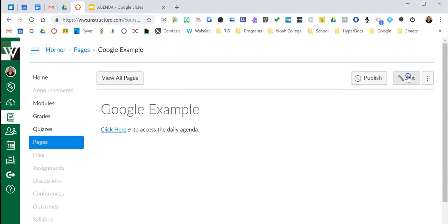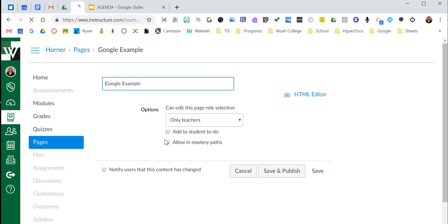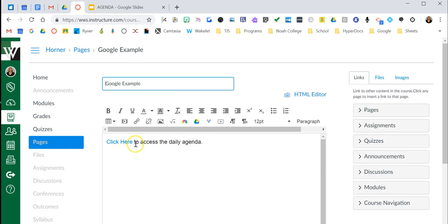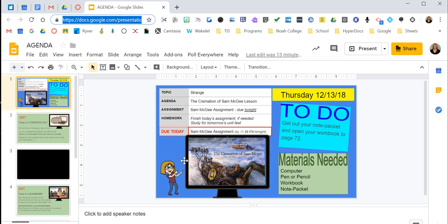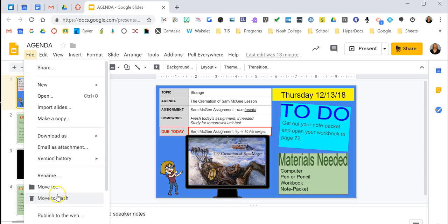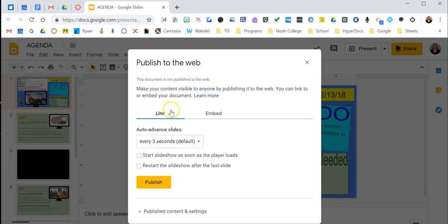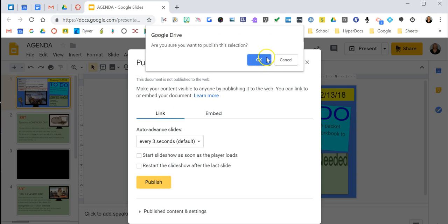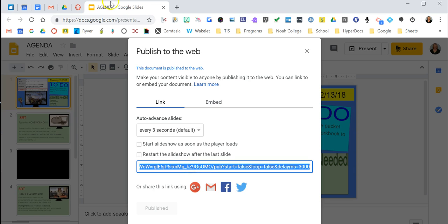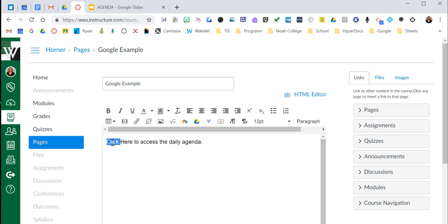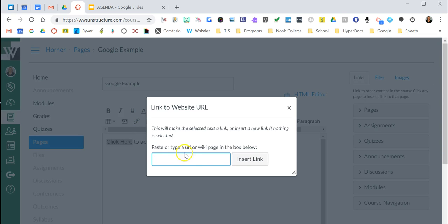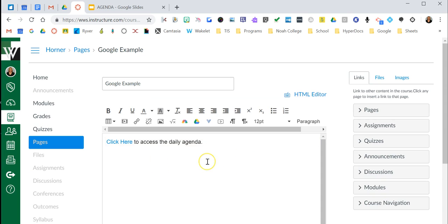Go back to Canvas. Another way — let me get rid of this link. We'll go back to our Slides and we can publish it. Come up to File, say 'Publish to Web,' and now we have two options: we can link it or embed it. Let's just do the link. All we do is say 'Publish,' copy this link, come back to Canvas, highlight the words we want to link, click the link icon, paste it in, and now it is linked.